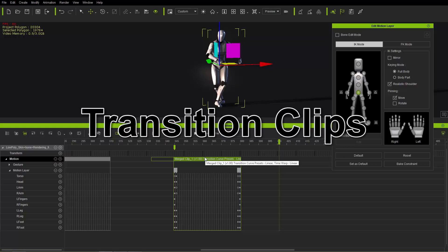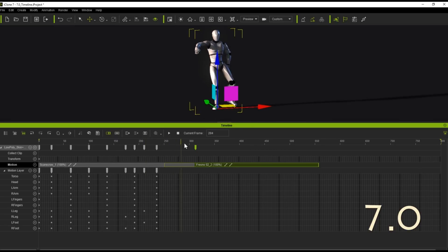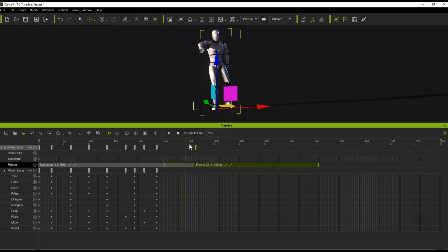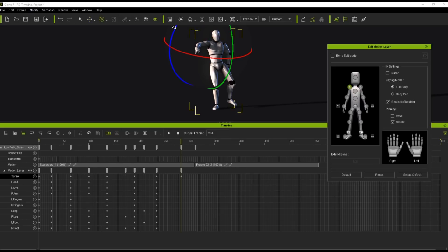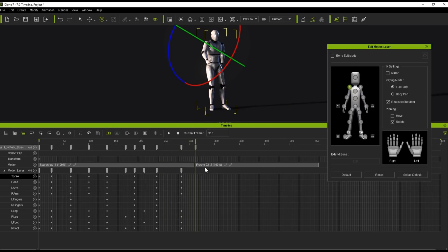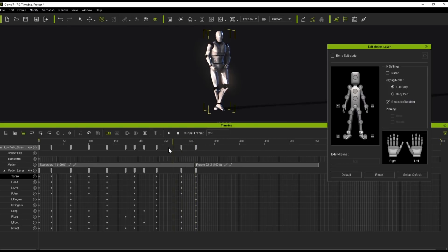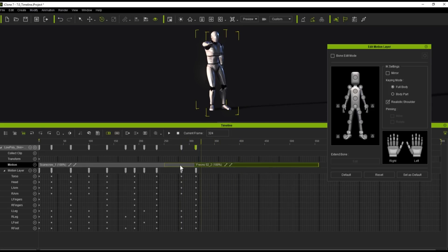The last thing we're going to talk about is transition layer keys. In 7.0, with a Scarecrow clip transitioning into a Fresno 2 dance move, if we try to create a motion key in the transition area — for example, bringing an arm down using the rotation gizmo — it messes with the first frame of the Fresno clip. We'd have to go back to the first frame of the Fresno clip, press reset, and add another key there. This gets complicated when doing a lot of editing within the transition area.